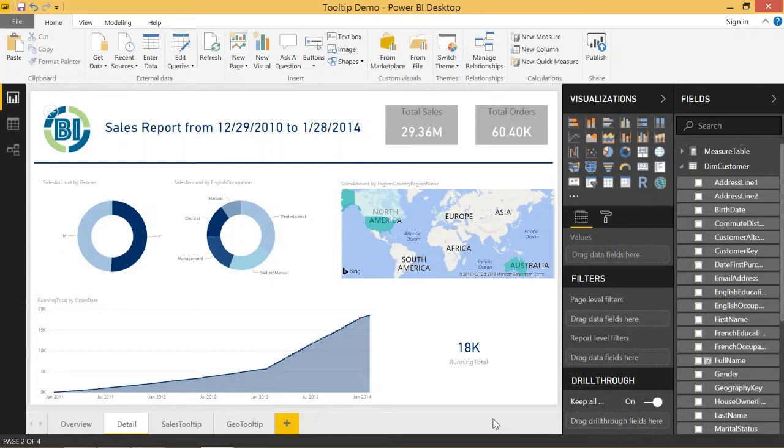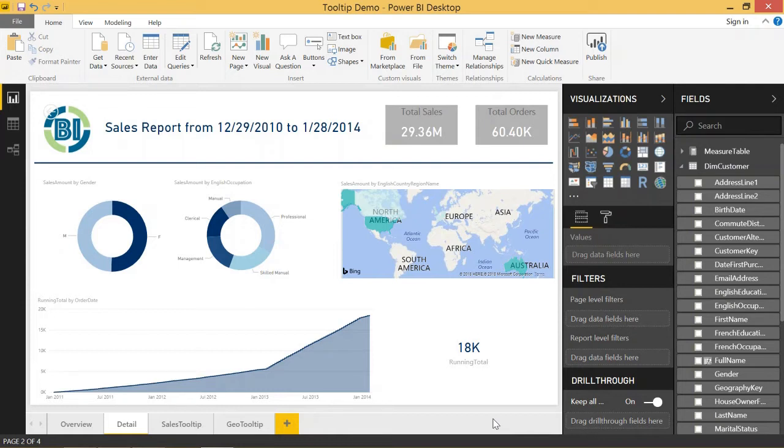This is an update to the normal drill through feature that's been around since September of 2017, but they just updated it to allow a couple of things. They now allow you to send multiple filters through to the next page instead of just one filter, and they also allow you to pass measures, so you don't just have to use categorical variables now. You can now use entire measures. I'm going to give you a look into how these changes have really affected how you will build reports in the future.